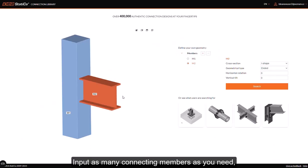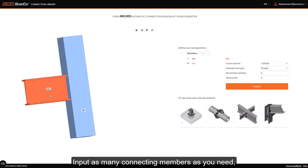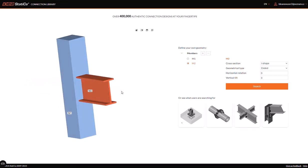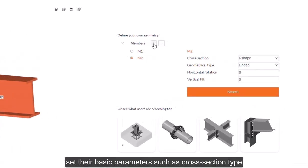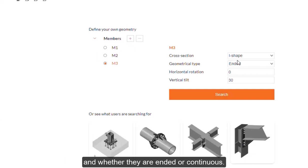Input as many connecting members as you need and set their basic parameters such as cross-section type and whether they are ended or continuous.